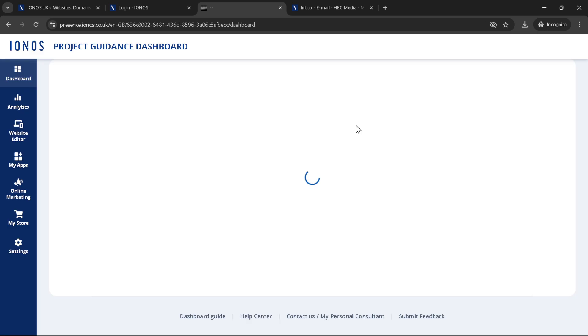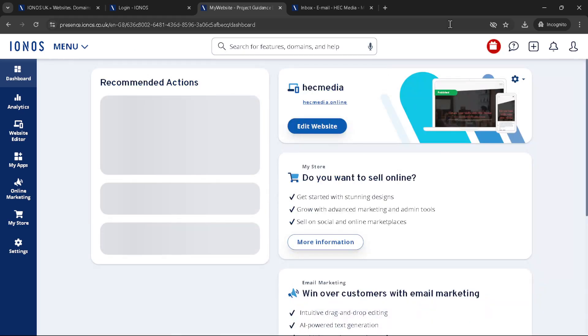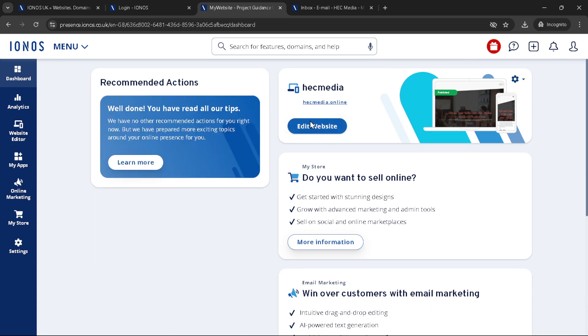And that folks is how you navigate and use IONOS in a nutshell. From signing in to updating your website, these steps are designed to make your journey with IONOS as smooth and efficient as possible. Remember, whether you're a seasoned web professional or just starting out, IONOS offers a range of tools and services to support your online endeavors.